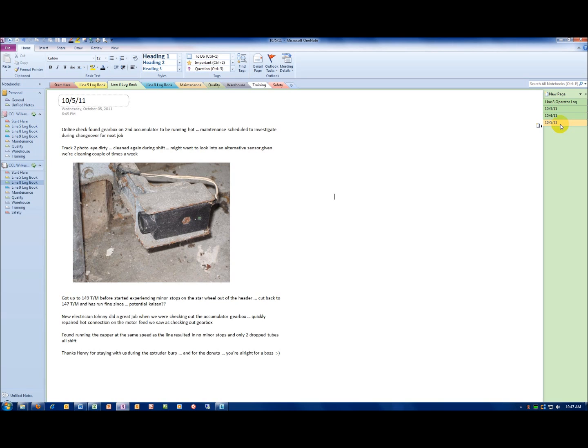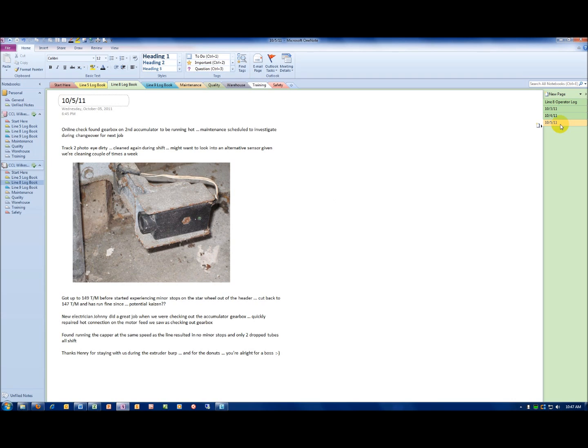The first entry there, they did an online check. They found the gearbox on one of the accumulators was running hot. The maintenance is scheduled to investigate during the next changeover. Right below that, there's an entry about the photo eyes. One of the photo eyes on the line becoming dirty might look into an alternative sensor, given they're having to clean it a couple of times. It goes on about running into minor stops once they've reached a certain speed, is that an opportunity for a potential kaizen, and then a couple of attaboys there at the end.